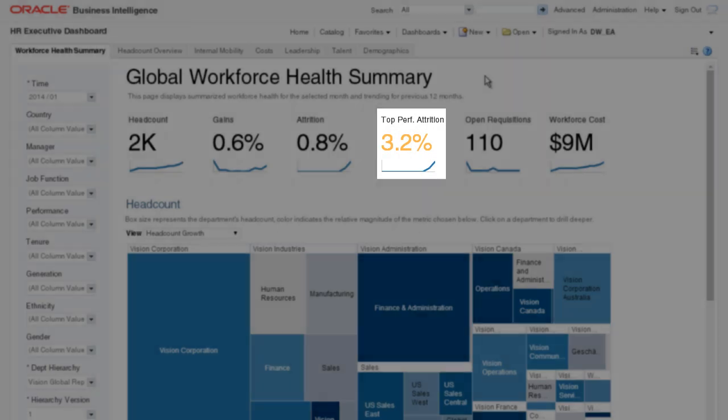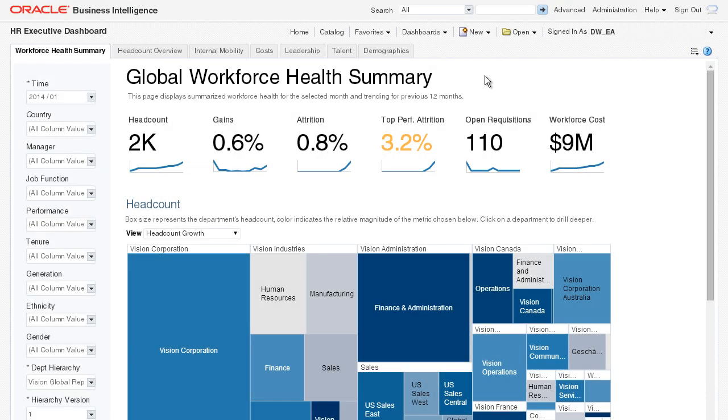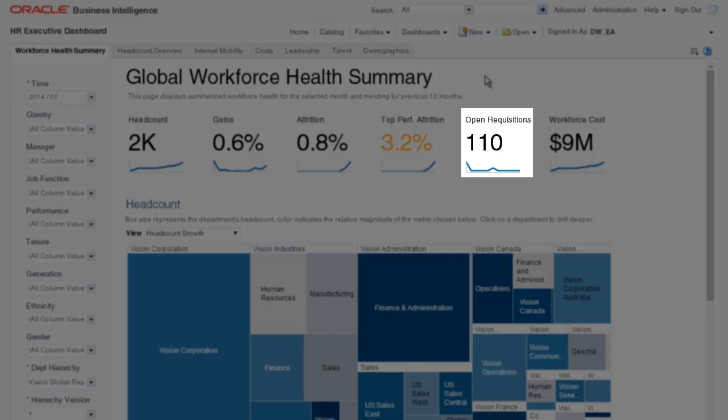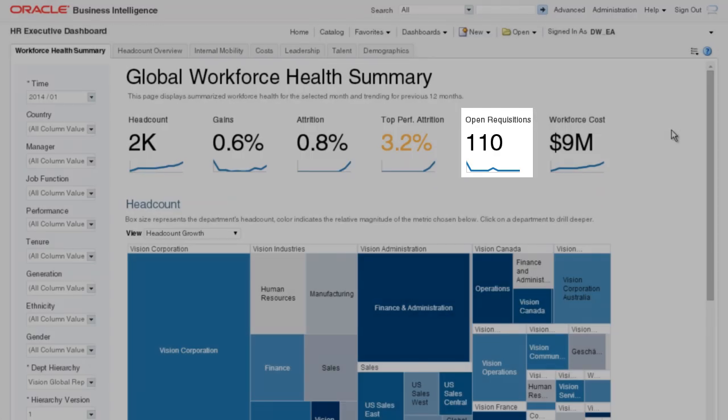My organization uses Oracle's OTBI product that's available with Fusion HCM, but OTBI Enterprise helps me go even deeper with extensive historical data, and it combines my Fusion HR and Taleo information into a single view.